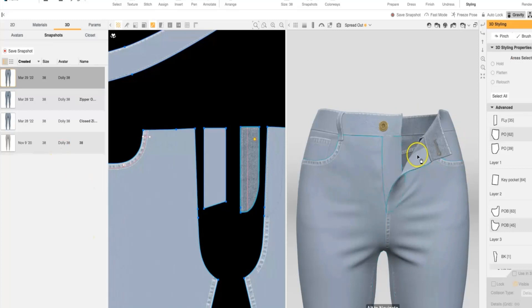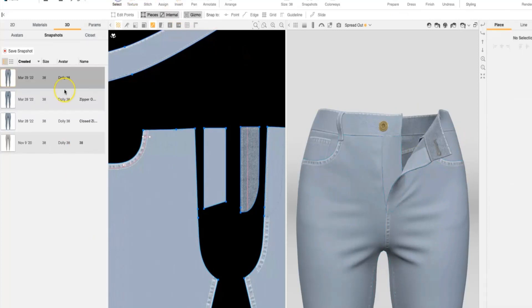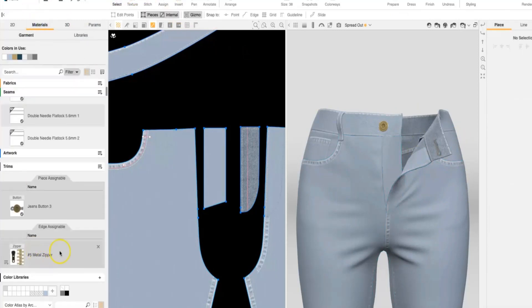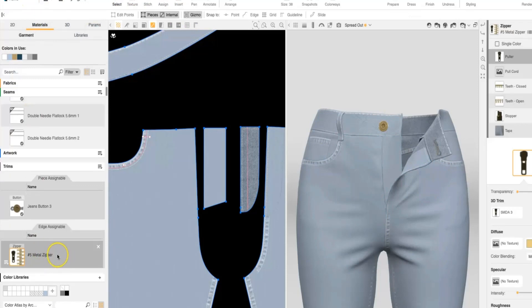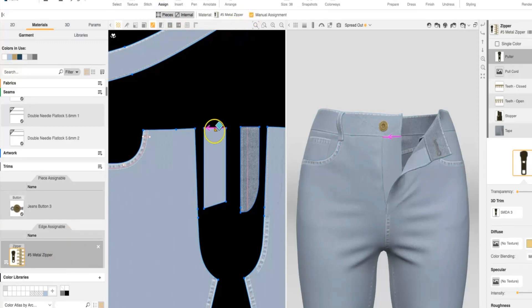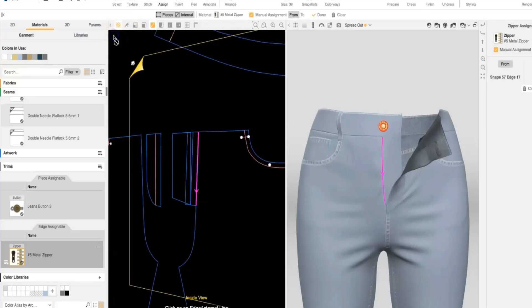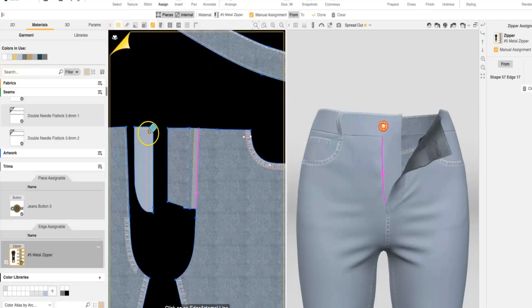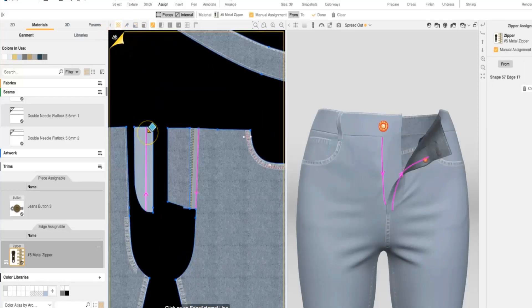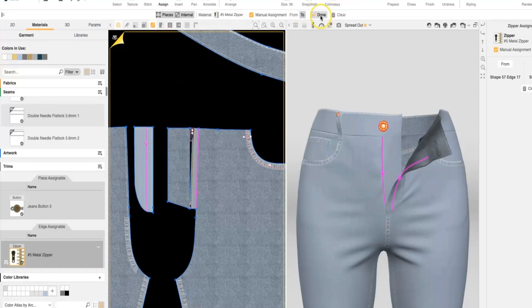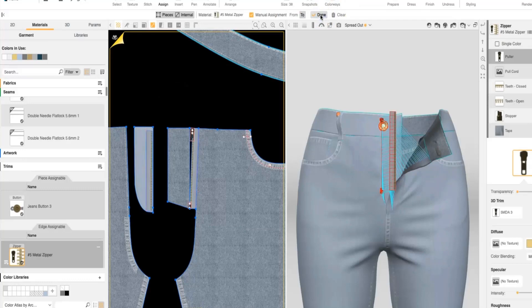Once we have it open, we're going to go ahead and apply our SmartZipper. So I've just downloaded one of our zippers from our library and I'm going to assign it manually. I'm going to start on this side and assign the zipper into this seam. And then flipping my pattern over, I'm going to assign the zipper to our other fly facing. And then selecting done.